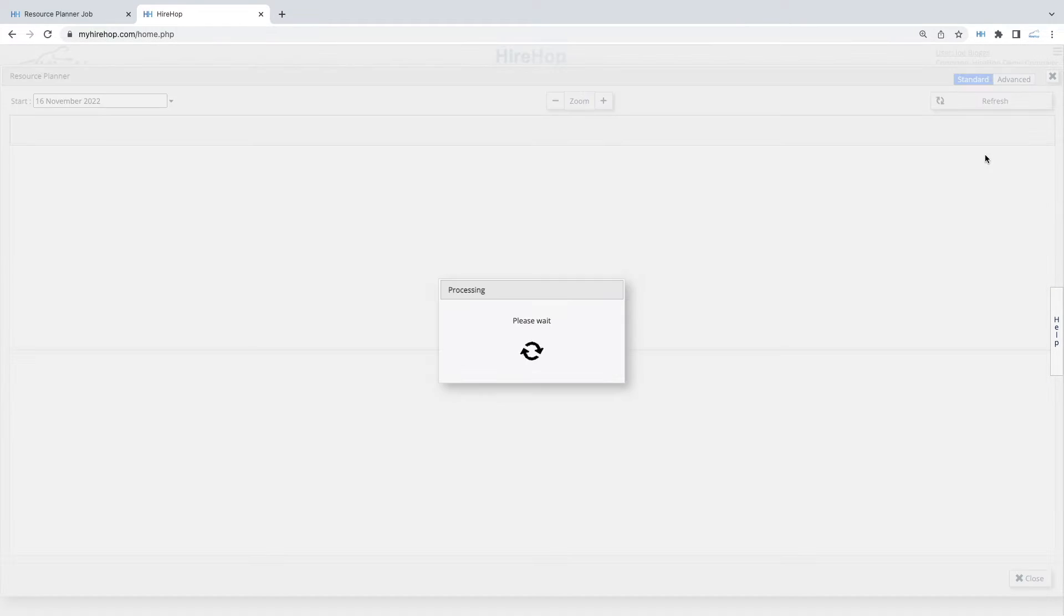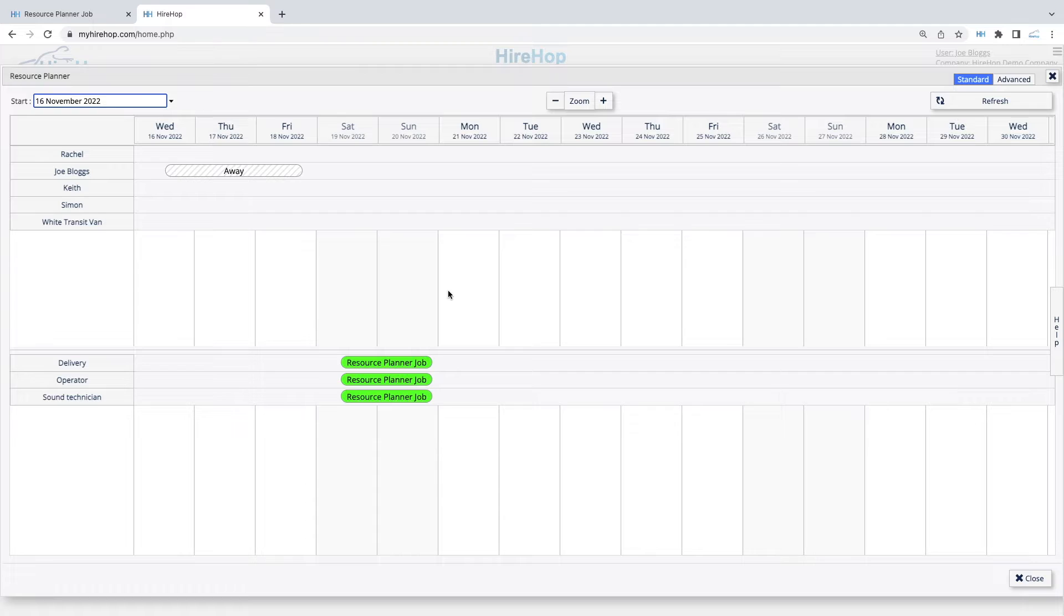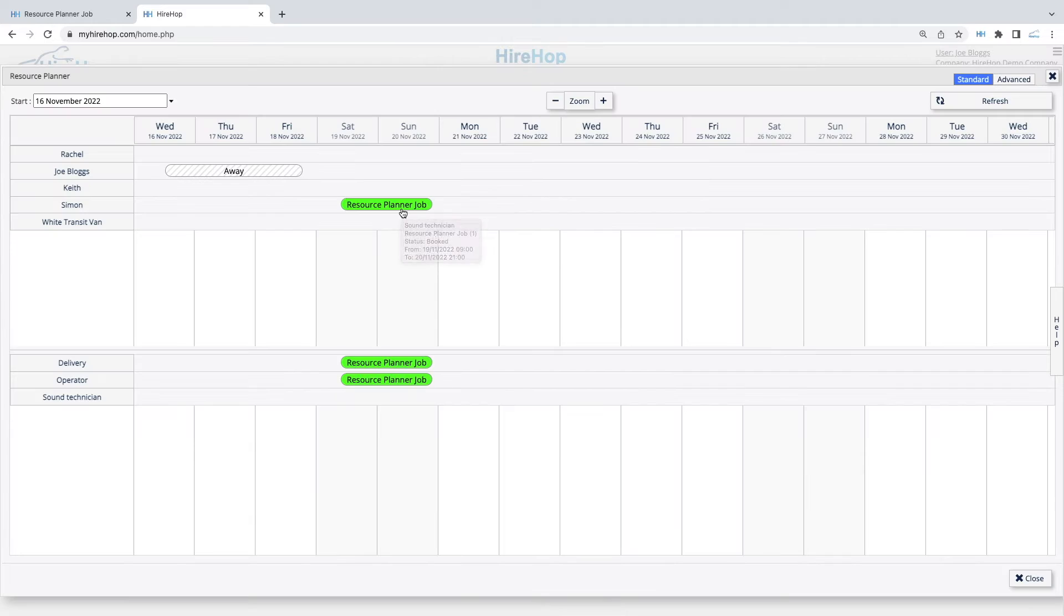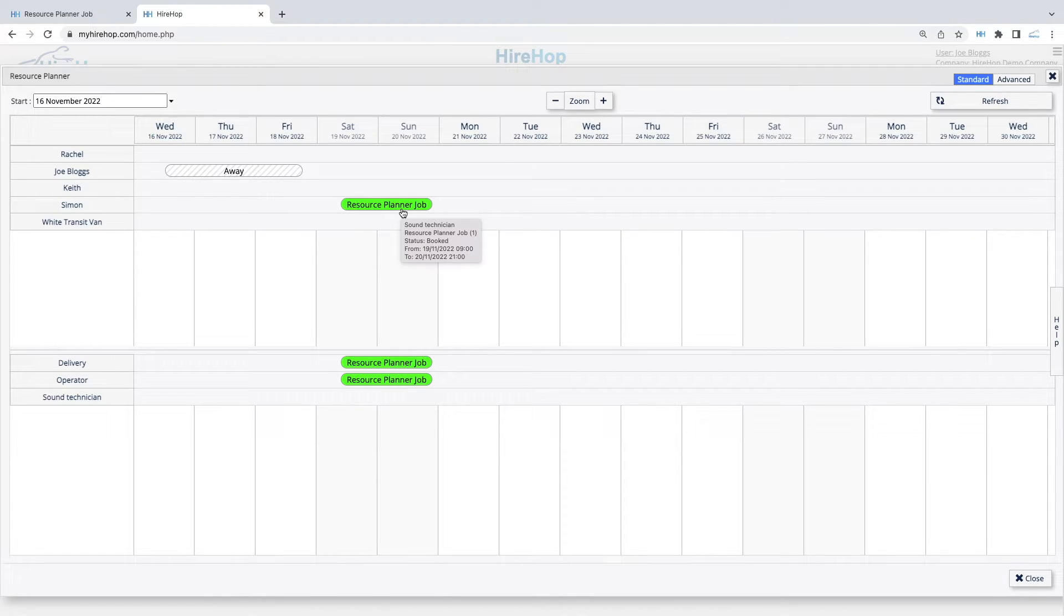Clicking on the planner will show the standard view, where we can see our three unassigned labour items on the bottom half of the screen. In this view, we can simply drag and drop onto the chosen resource. Resources that don't have the required skill will be greyed out.